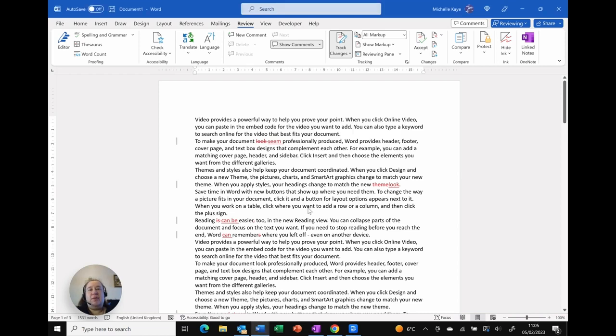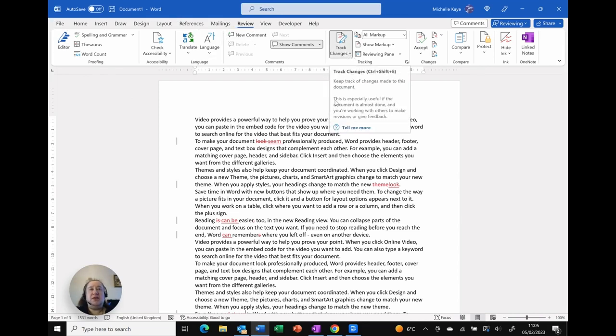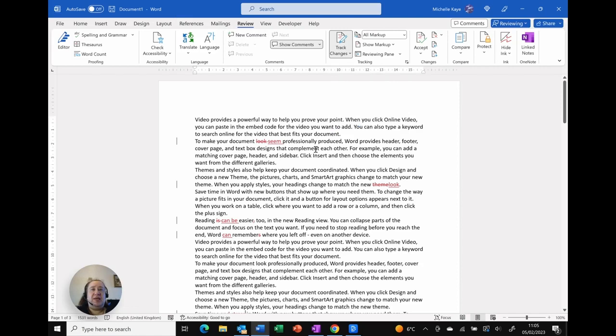So here I am in my Word document and as you can see I've already done a few track changes. I'm sure you know that you can just click on the Review tab and then track changes in the tracking section.